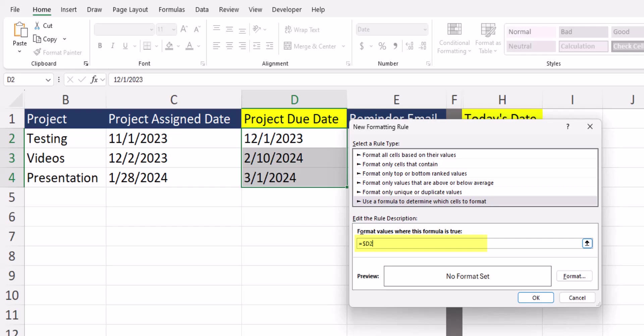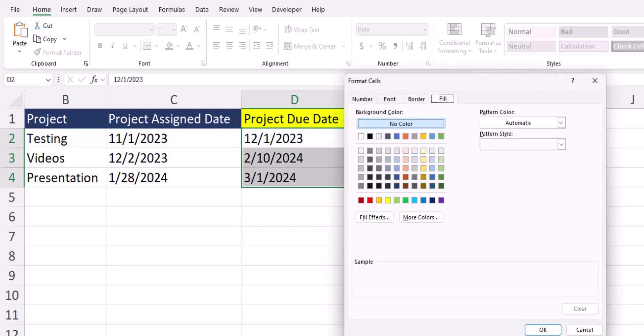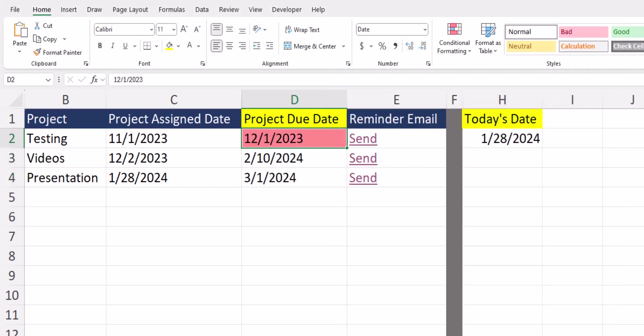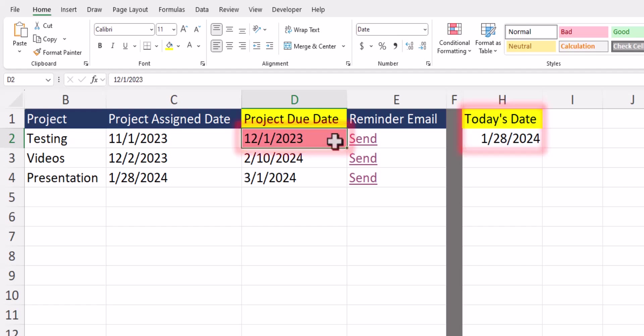Let's start by applying conditional formatting to the project due dates that are past due. For this I'll enter the less than symbol and set that less than today. Using the format option I'll go to the fill tab and set this equal to a light red fill. I'll click ok, ok again, and you see our conditional formatting has been applied correctly.